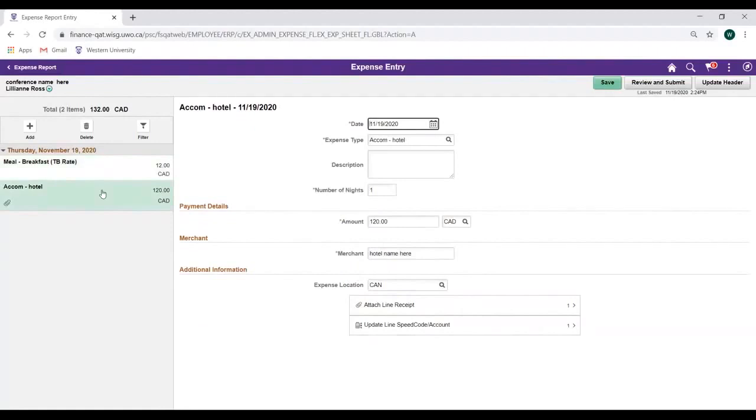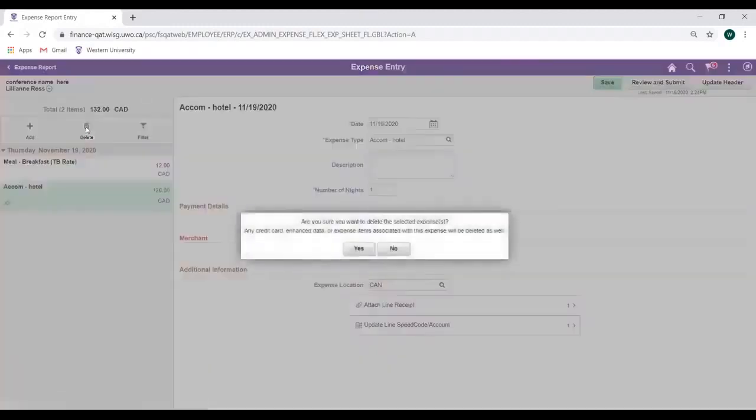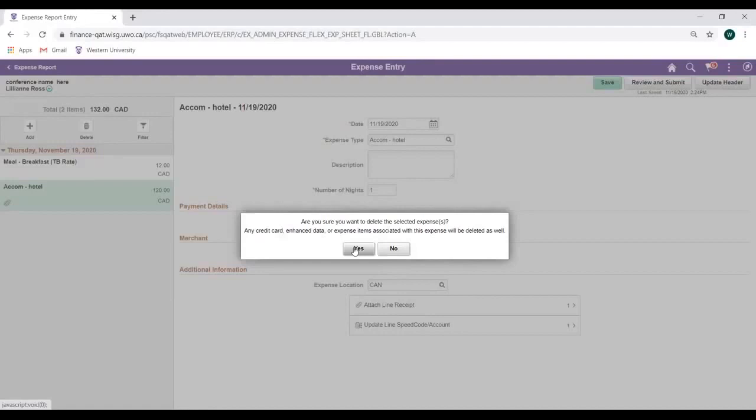This Expense Report now includes two Expense Lines. To remove a line, select the applicable Expense Line and click the Delete button. When prompted, click Yes to delete or No to go back.